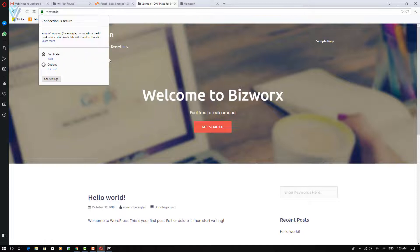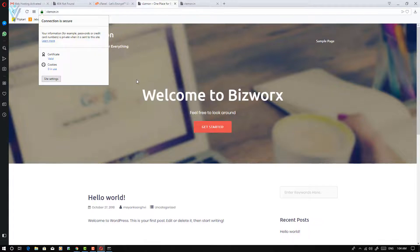If you are going to create a website with Milesweb, don't forget to share your website with me — I will definitely visit it. I hope you enjoyed this video. If you liked it, don't forget to like, subscribe, share it with everyone, provide your feedback, and see you all in the next video.